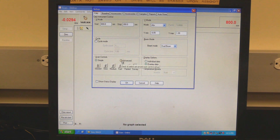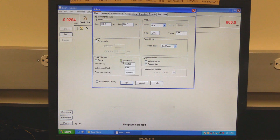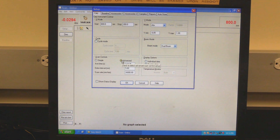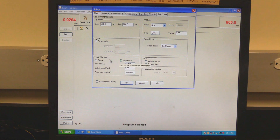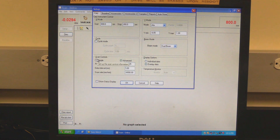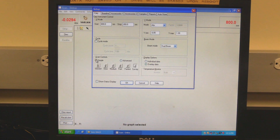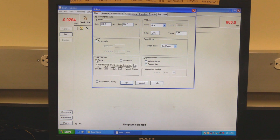Simple or advanced controls can be selected. If simple is selected, choose one of the speed modes. If advanced is selected, set the average time and data interval. Scan rate will automatically be calculated. In display options, set whether to display data individually or overlay.